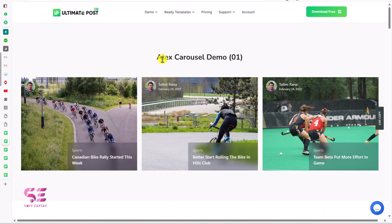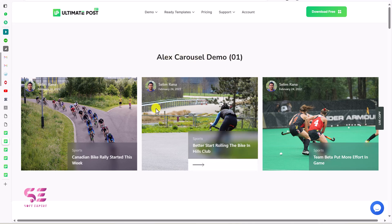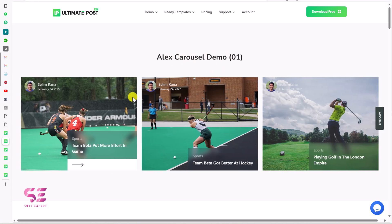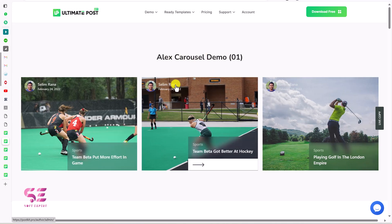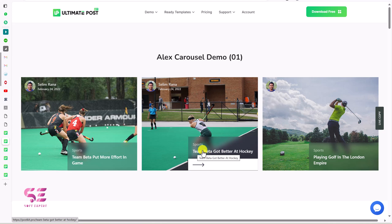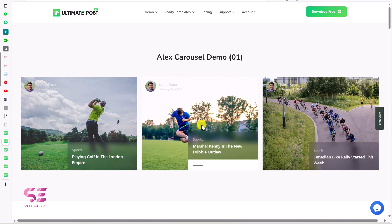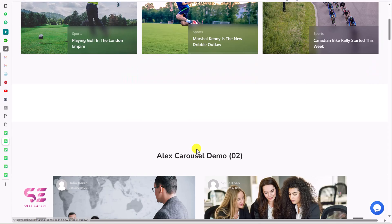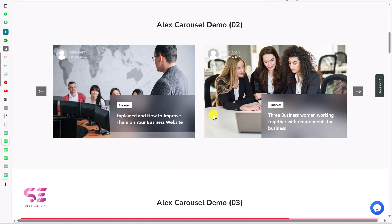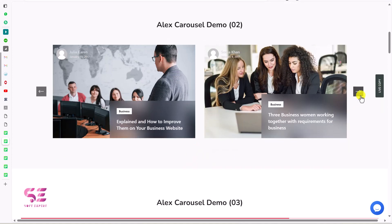This is the first one — the LX Carousel demo. You can see this is a blog post slider with the author name, picture, date, and featured image in the background. This is the title, the category, and a 'Read More' button. This is just one look; here's another one with these arrows.